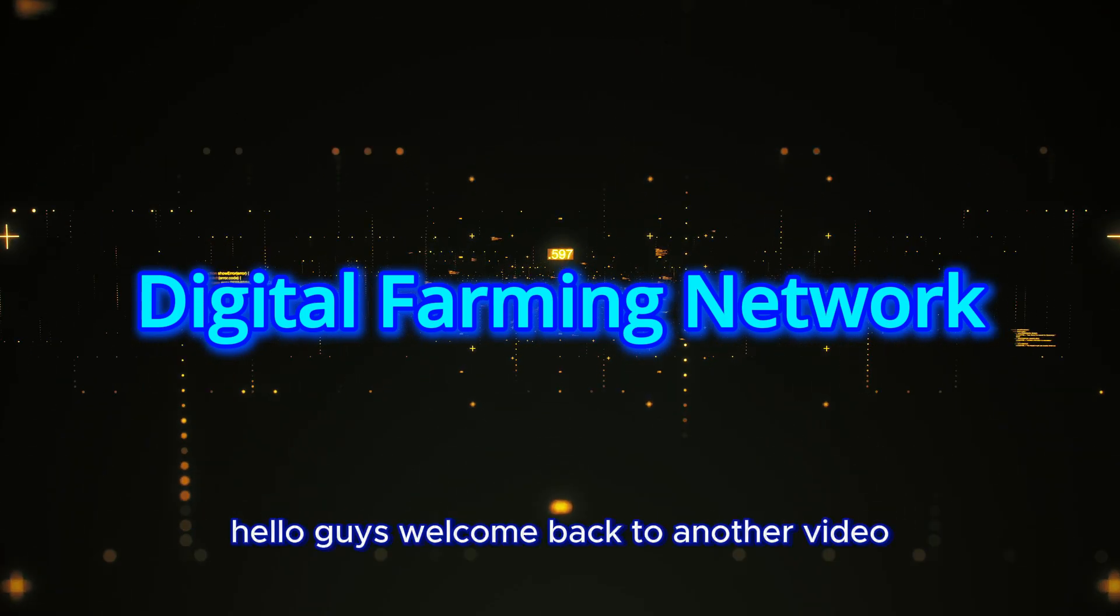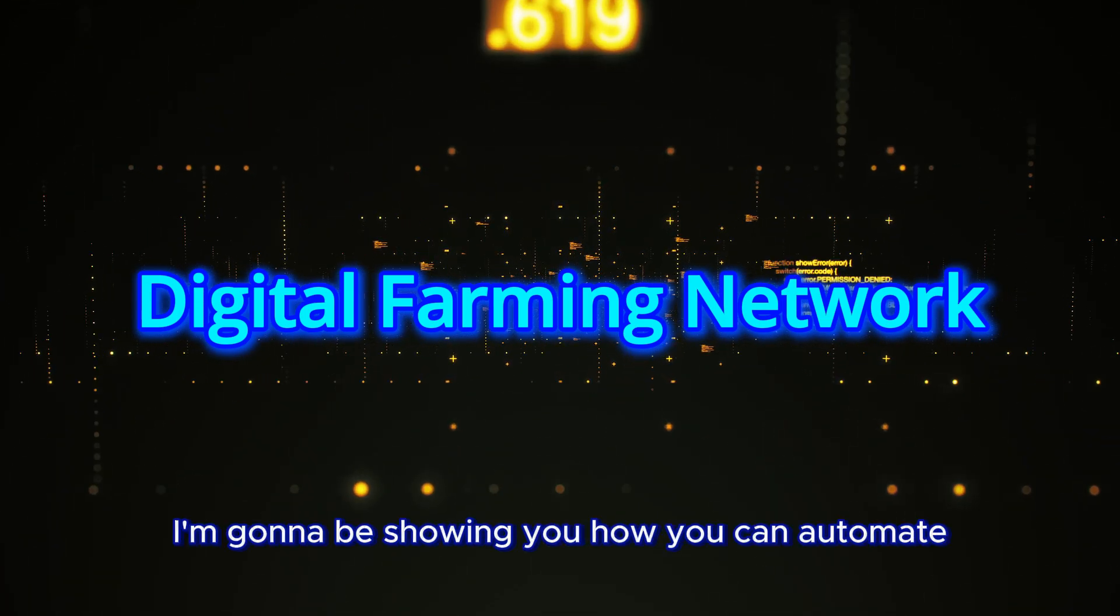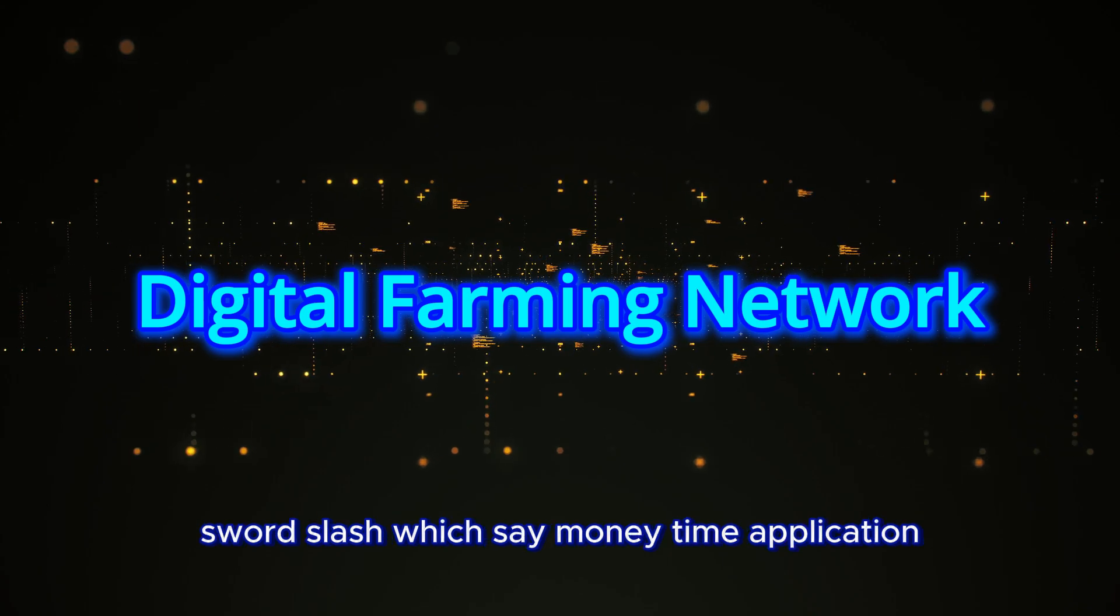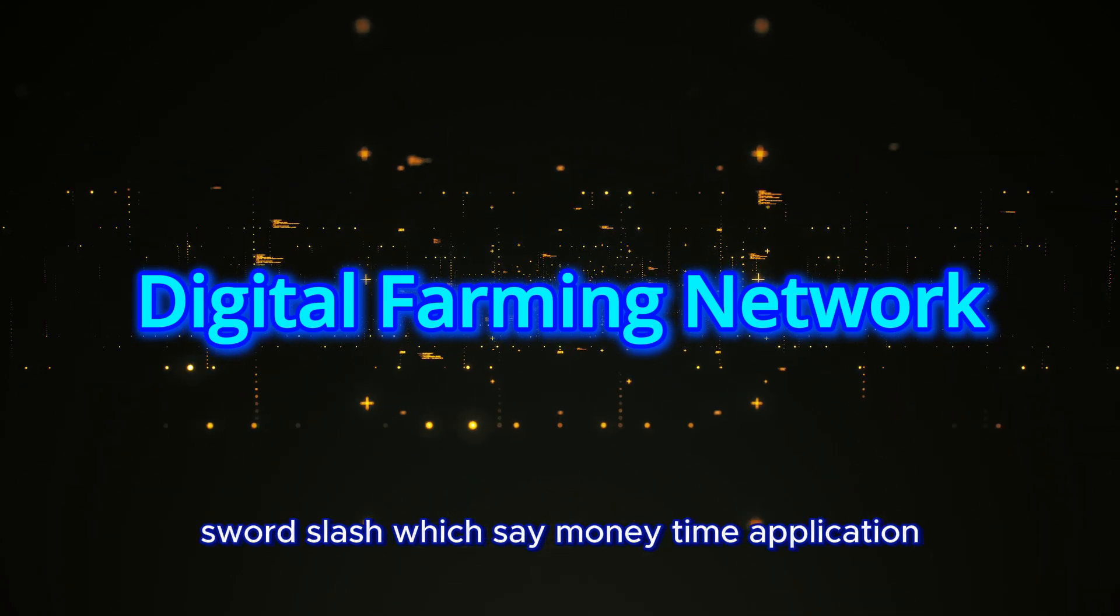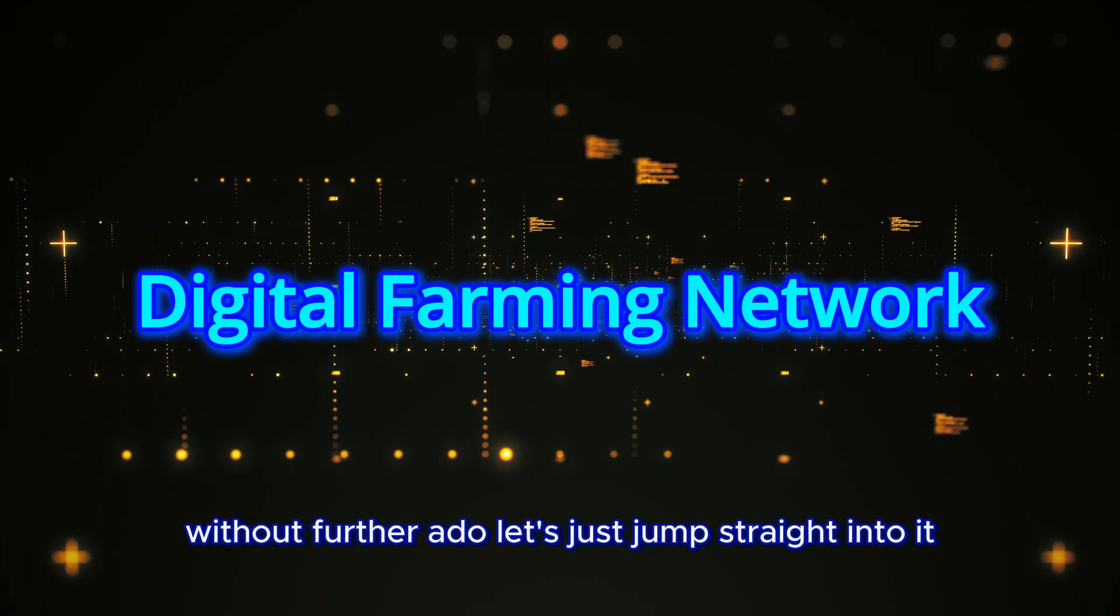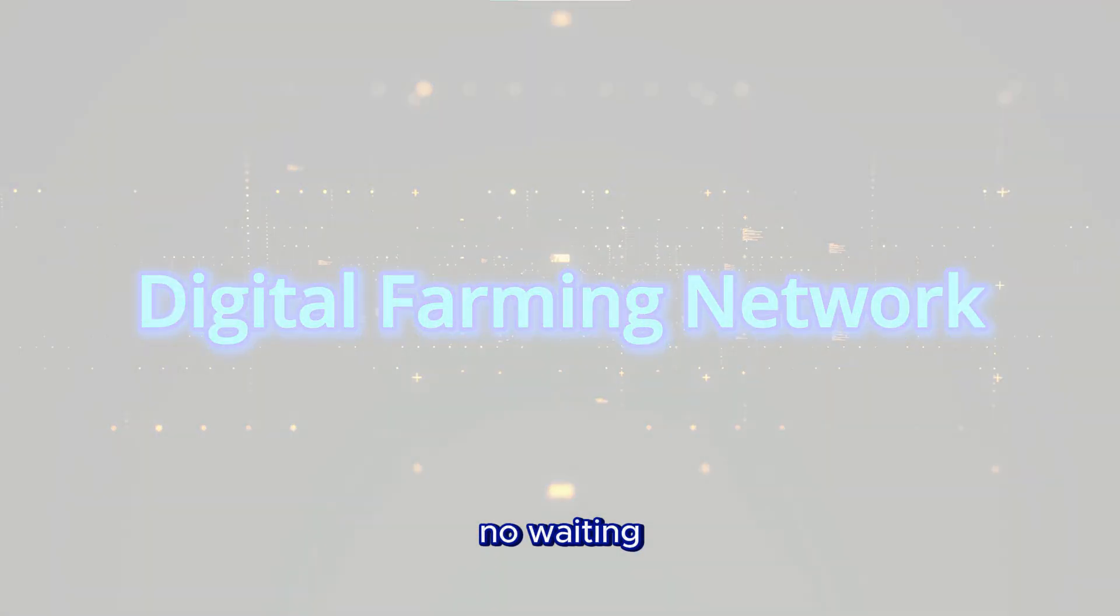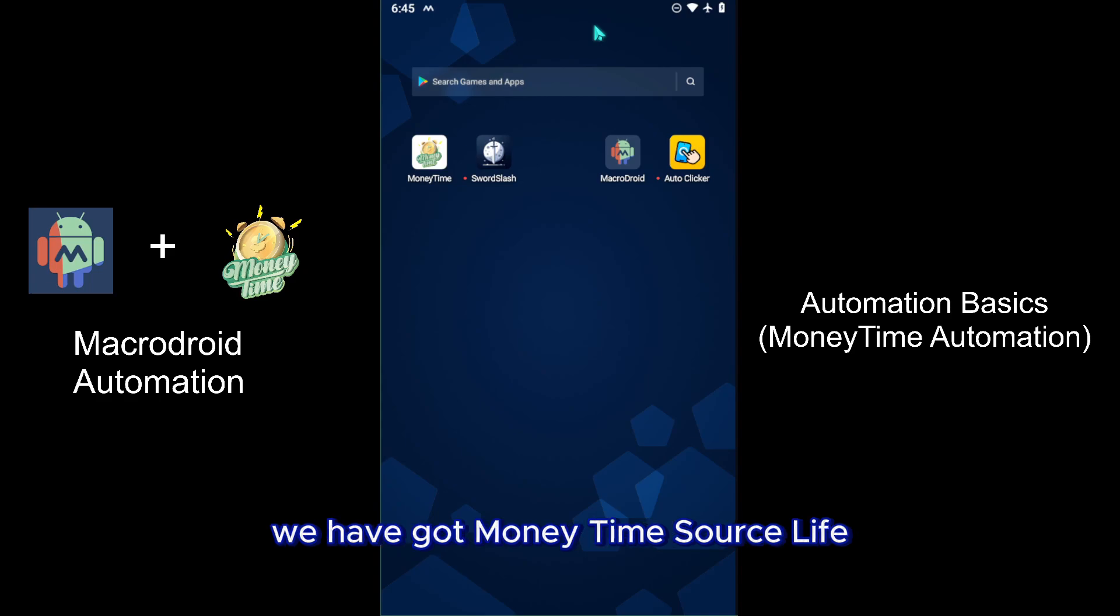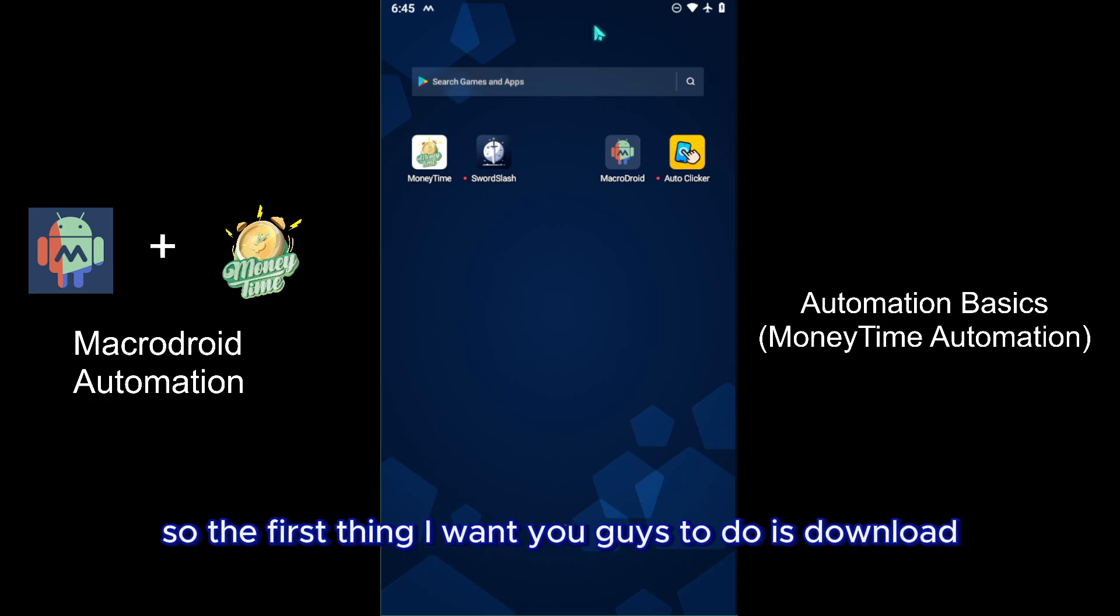Hello guys, welcome back to another video. In this video I'm going to be showing you how you can automate Sword Slash, which is a Money Time application. Without further ado, let's just jump straight into it. As you can see on the left hand side we have Money Time Sword Slash, and on the right hand side we have Macrodroid and Auto Clicker.